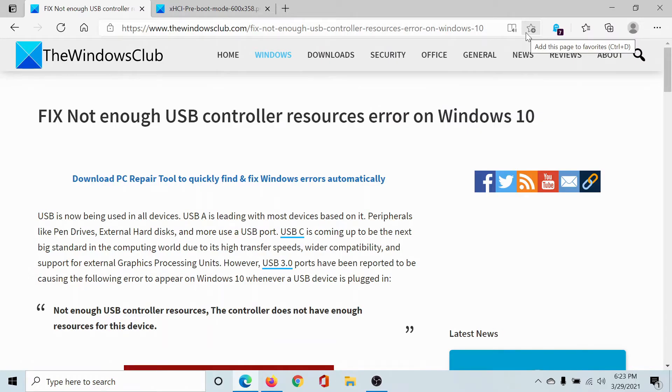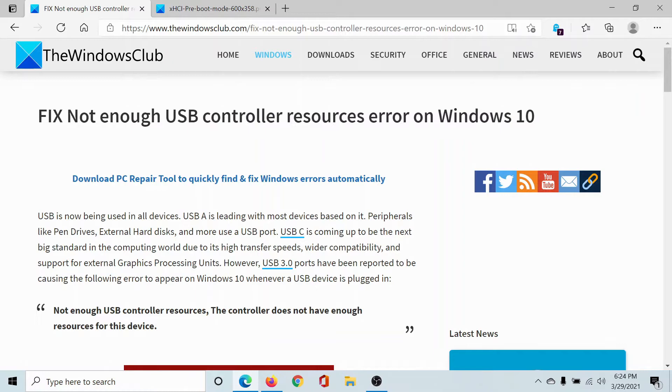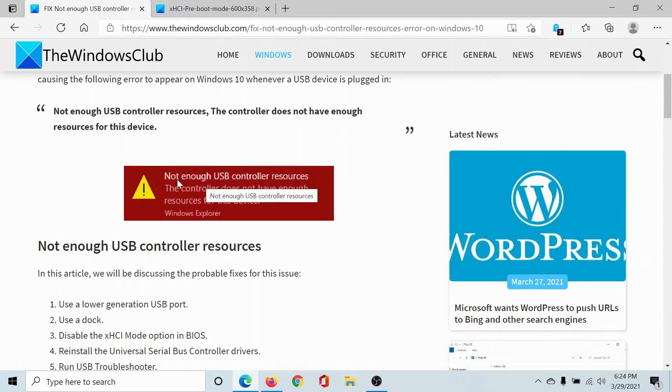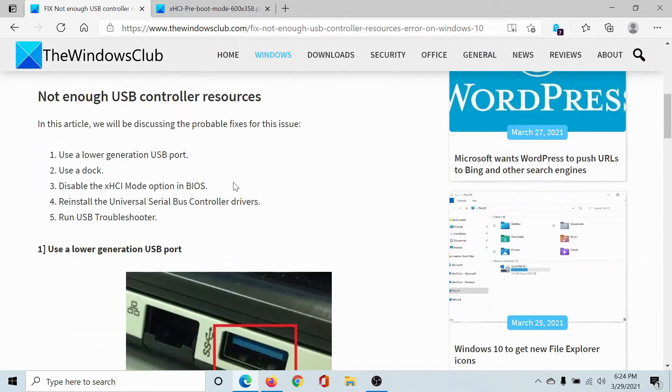Welcome to The Windows Club. If you encounter the error 'Not enough USB controller resources' on Windows 10, then either read this article on The Windows Club or simply watch this video. I'll guide you to the resolution. This is what the error would look like in red color.